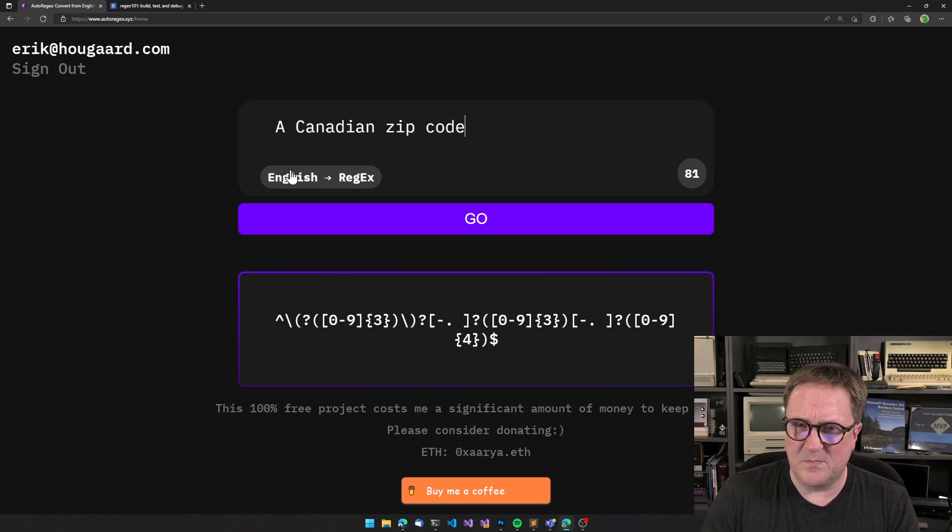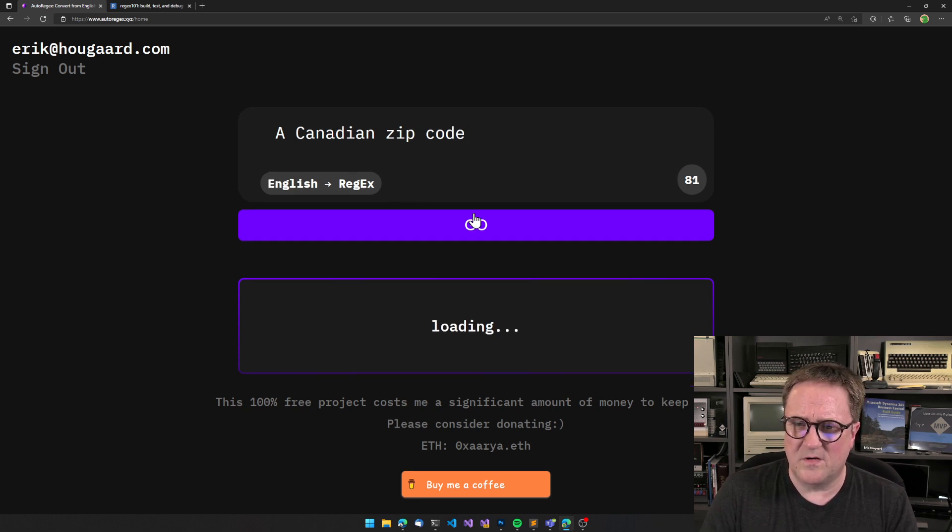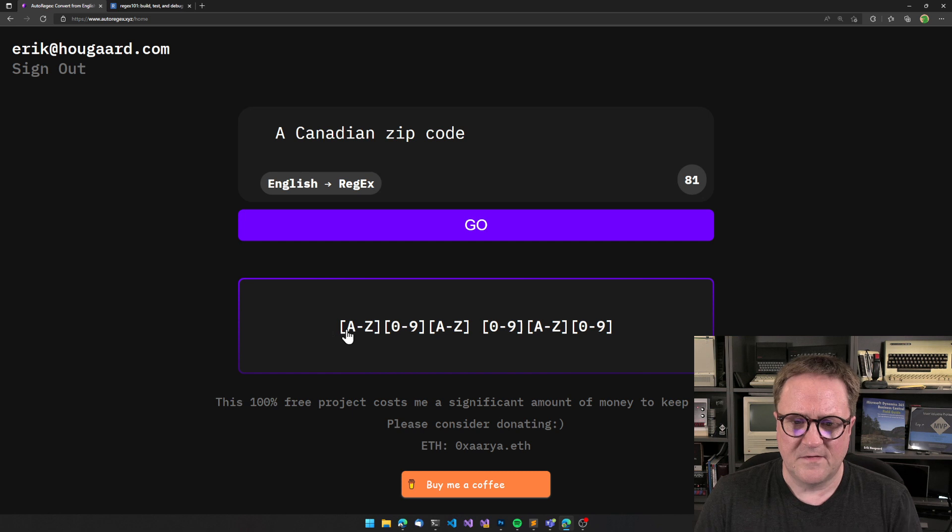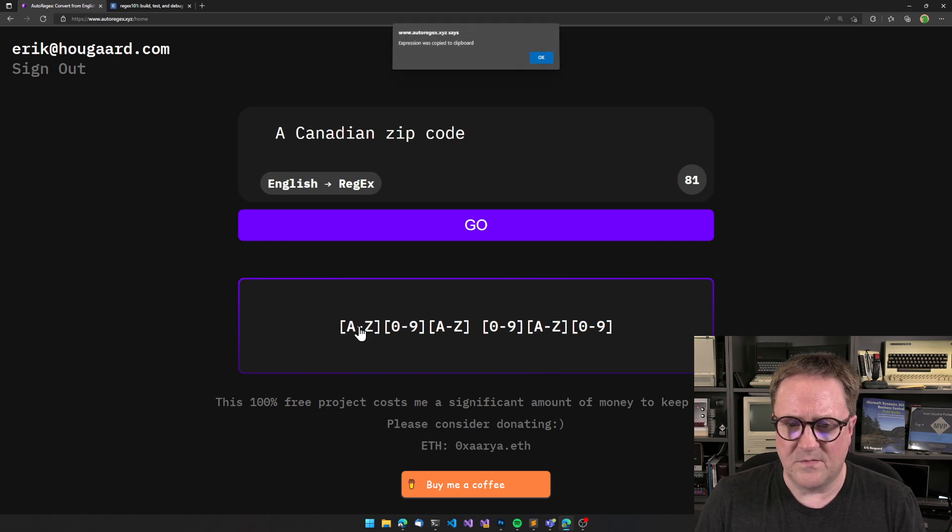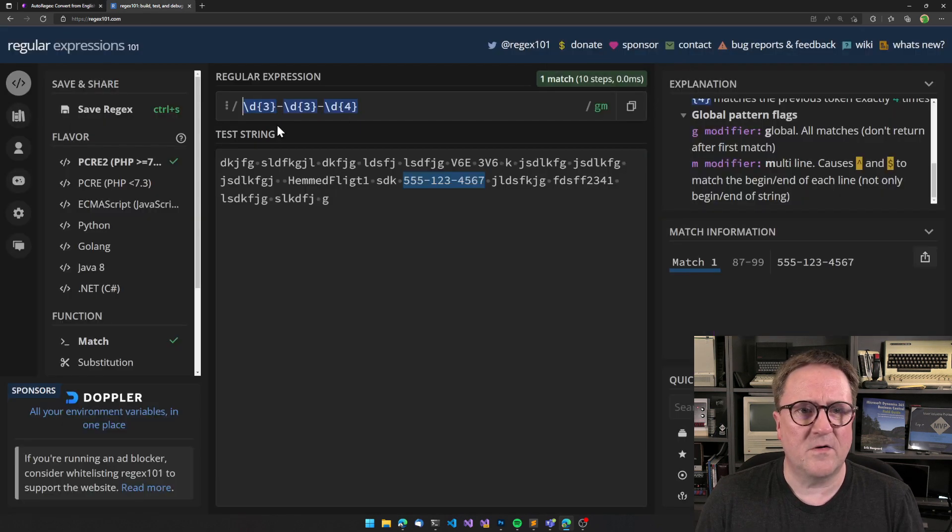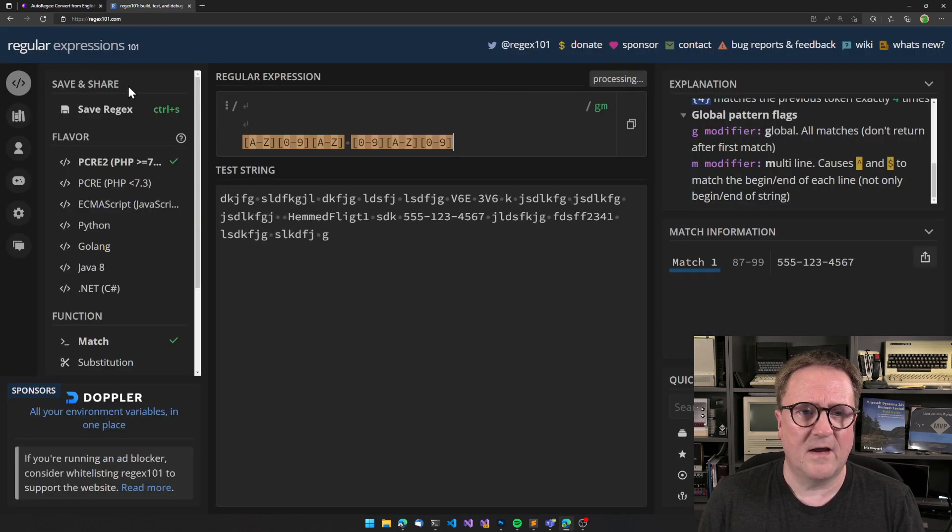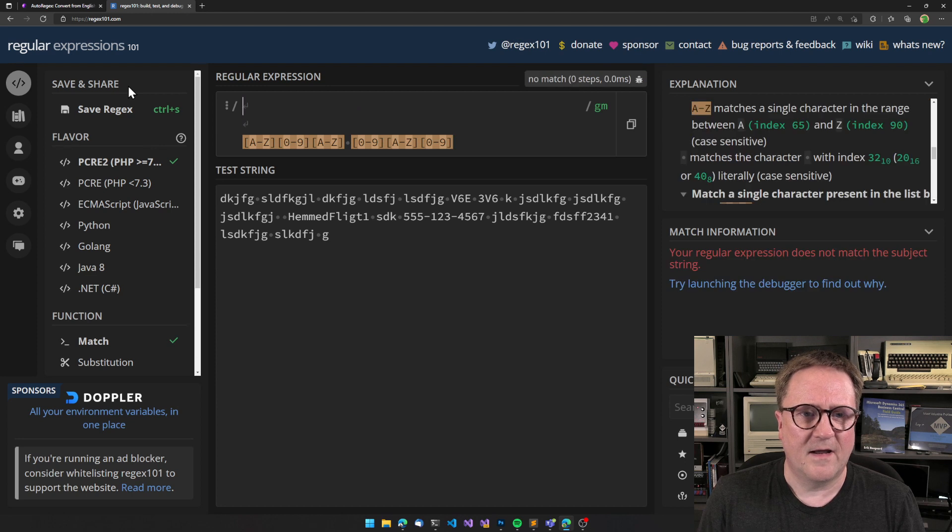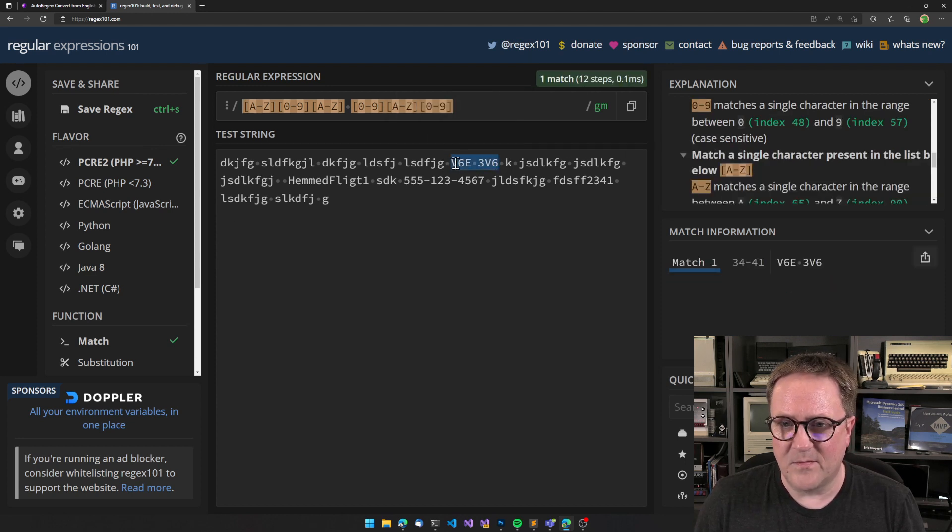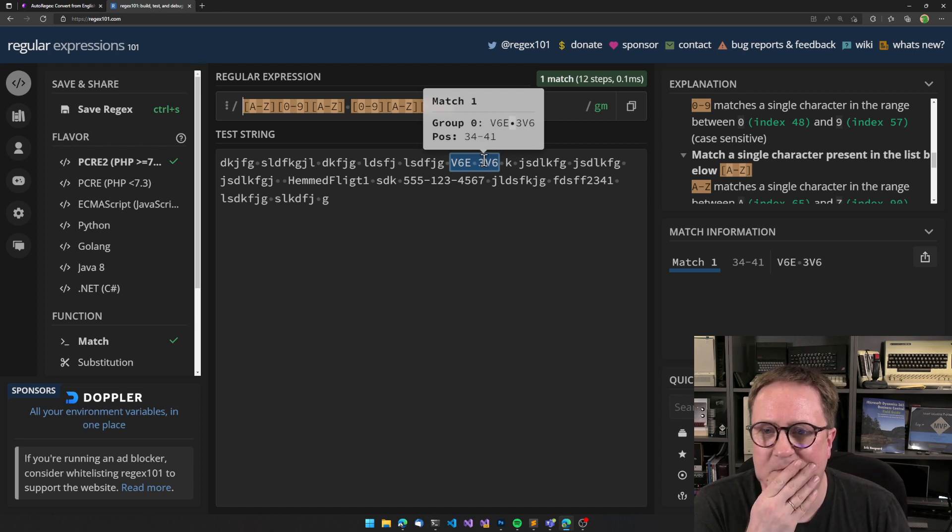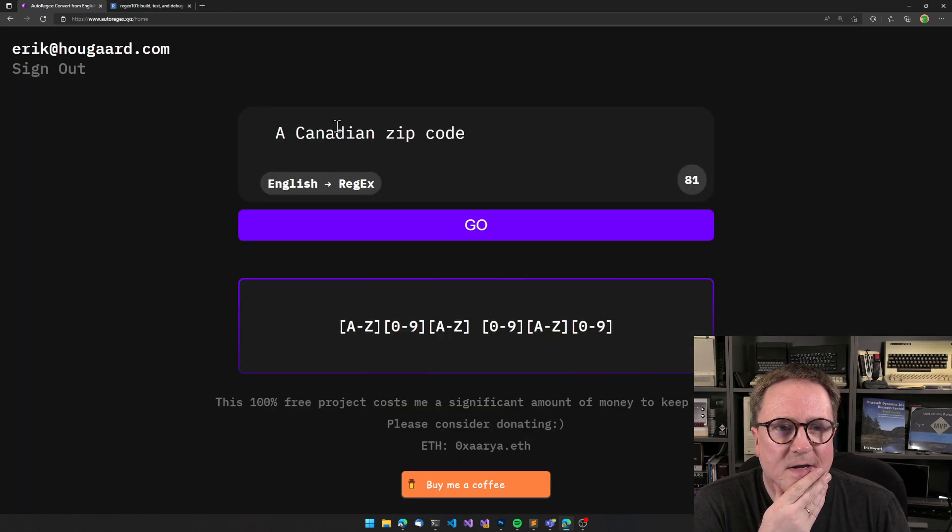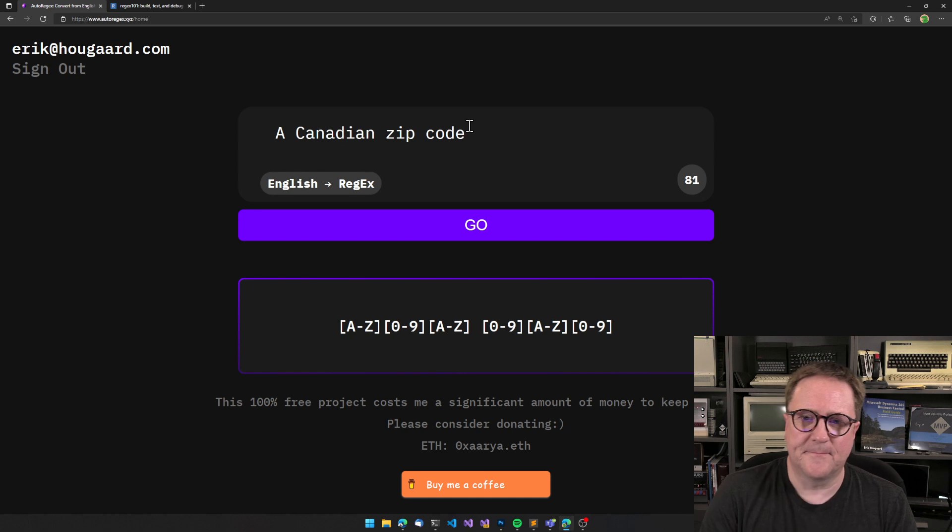Let's do zip code and see what that gives us. So that gives us this. If I go in here and actually put in a zip code up here earlier when I was playing, that was good.